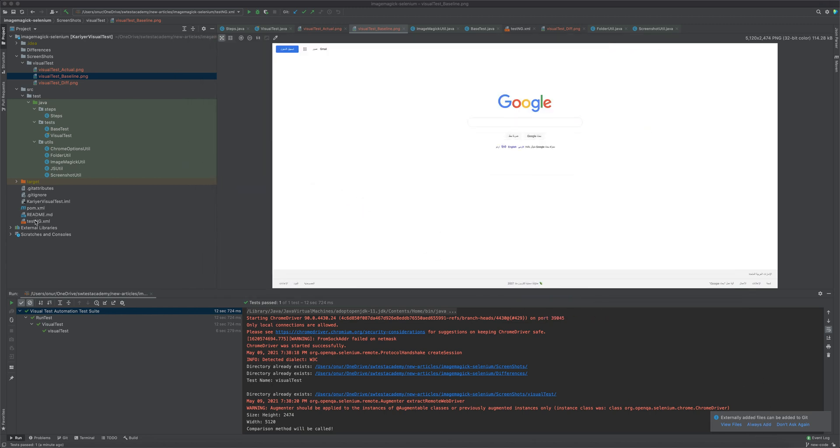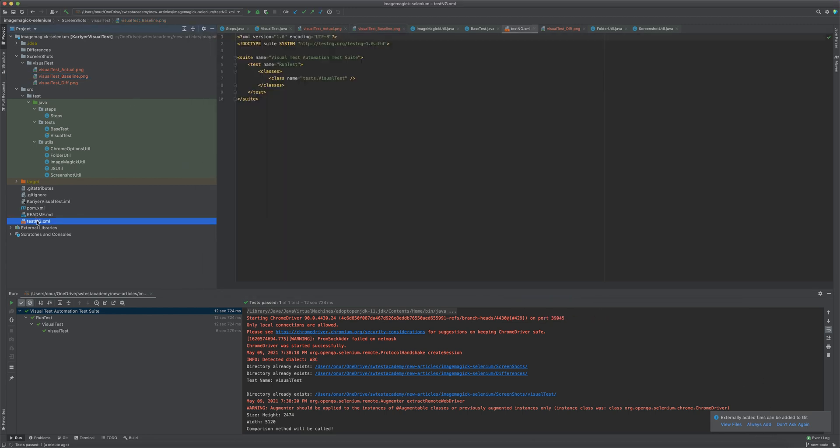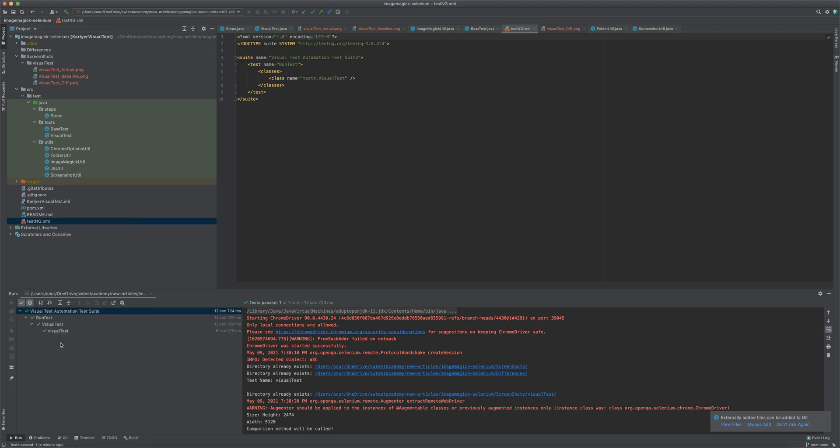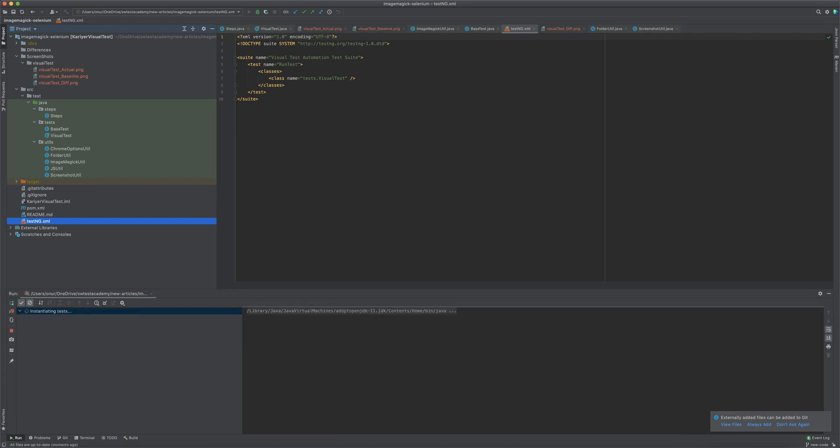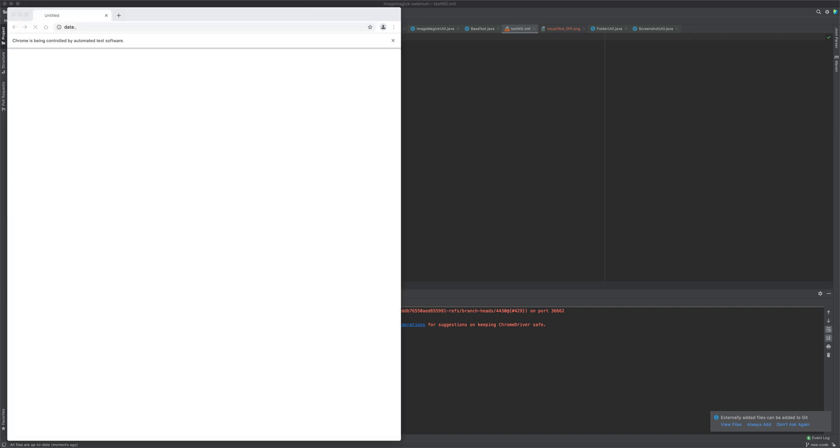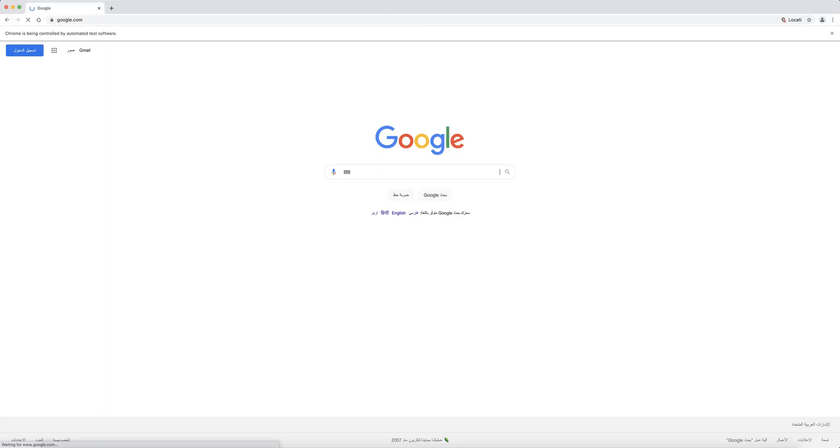Now I am expecting our test will find these mismatches. I run the test. It started. Chrome browser will open, it will be maximized, hide the dynamic content.